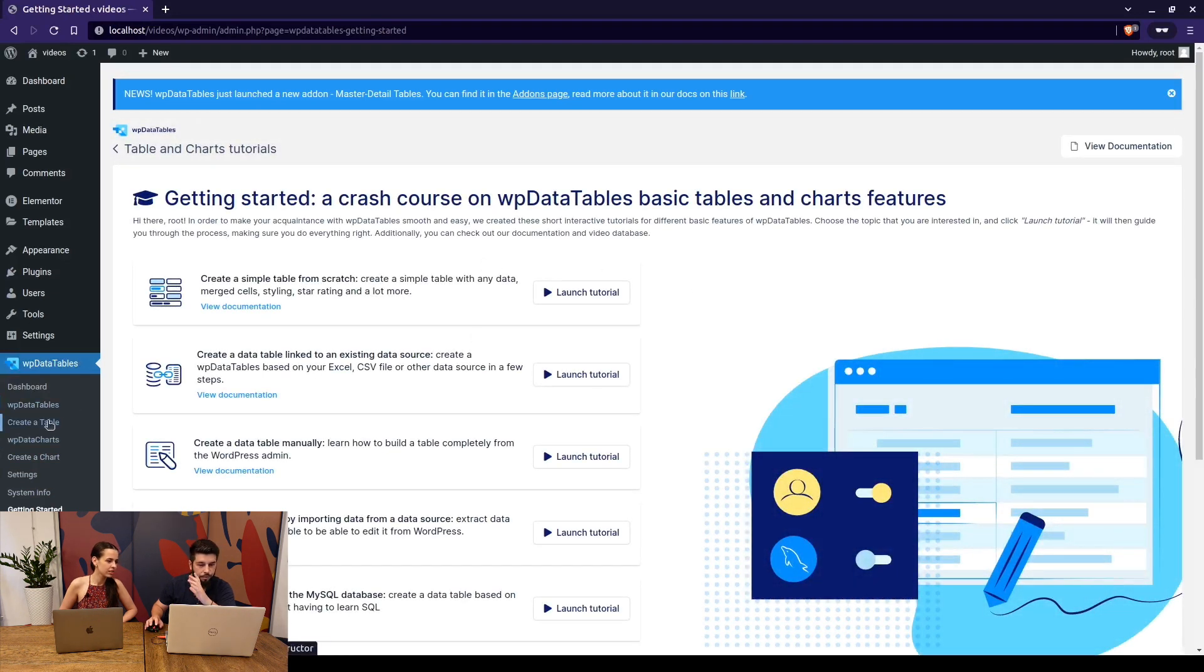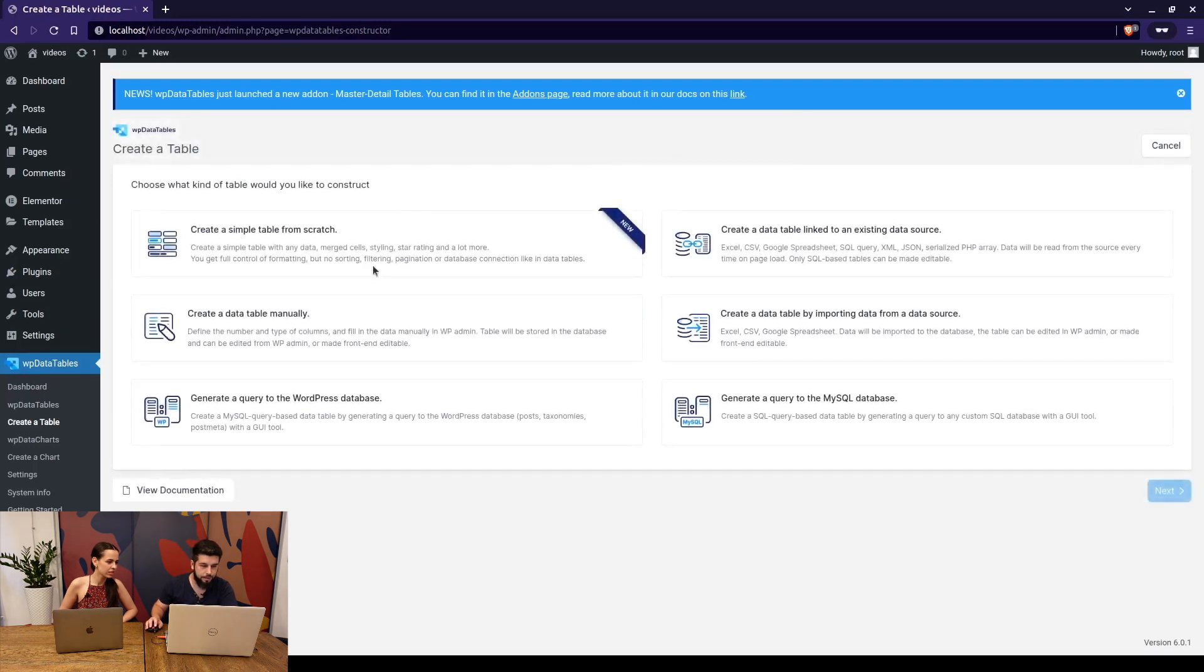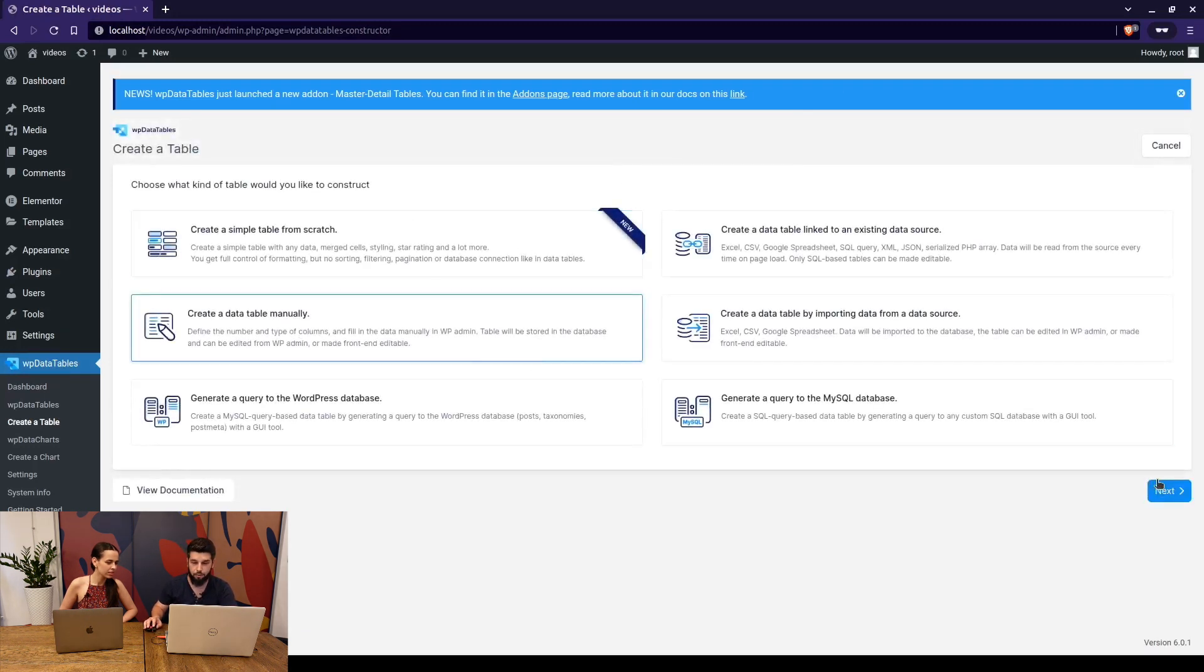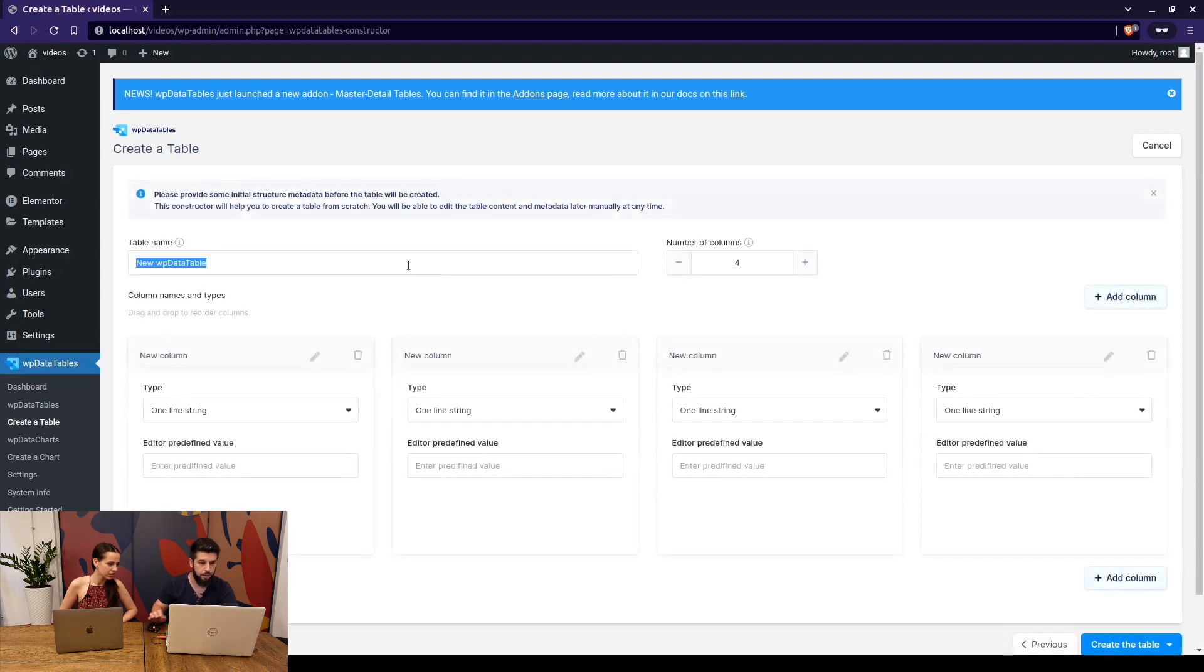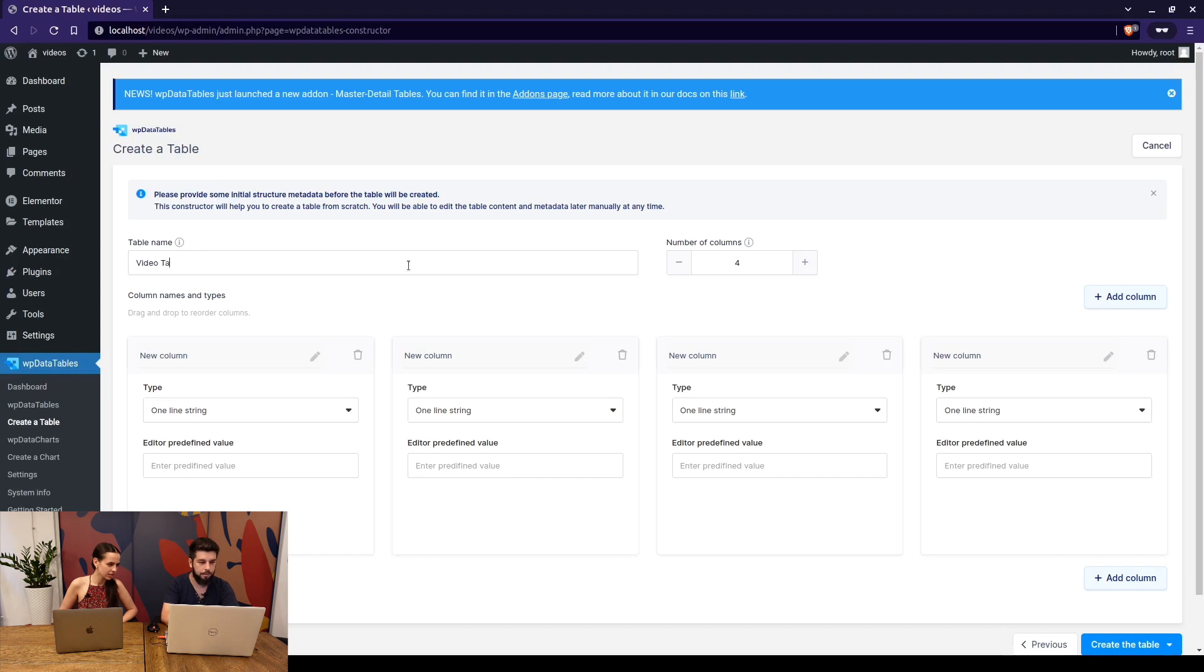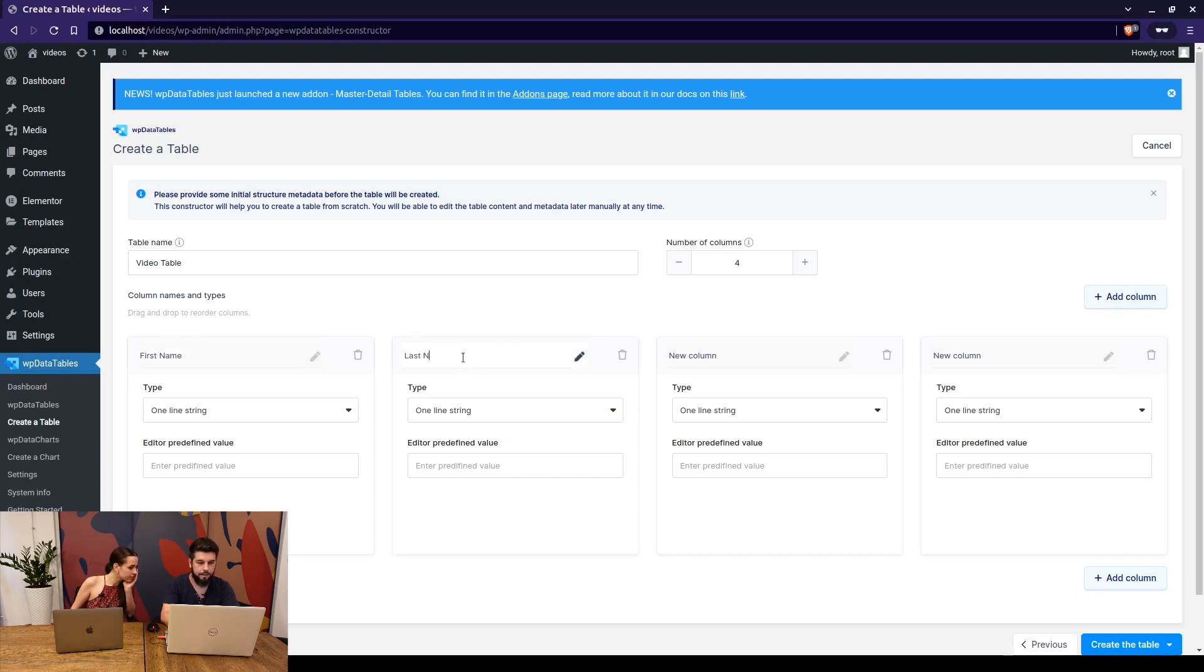What we need to do real quick is create a table. For this video we'll create a table manually. So basically just click on create a table manually, click next and here we go. So this will be a video table, that will be the name of the table. Here we'll have first name then last name.